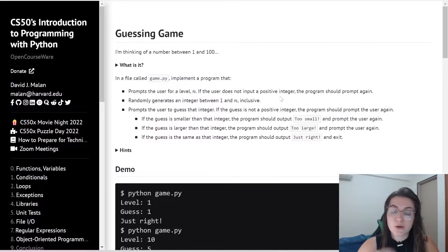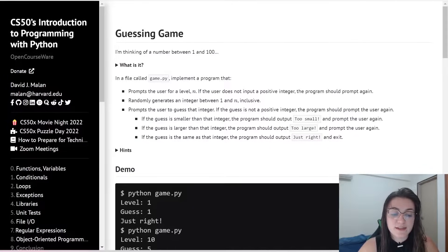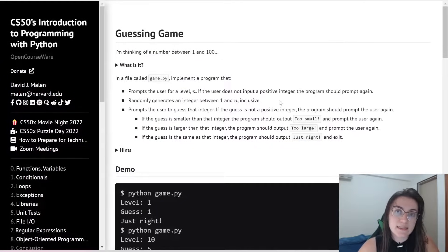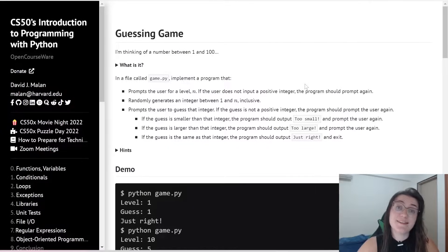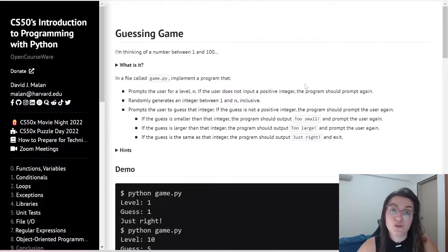Then we're going to randomly generate an integer between 1 and n, inclusive, and then the user is going to guess what is the number that was chosen.